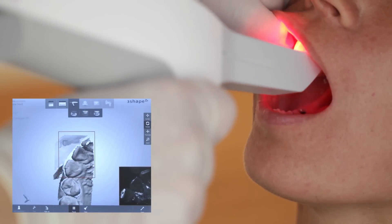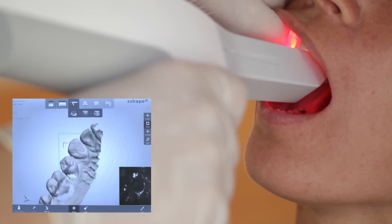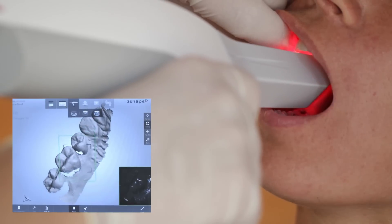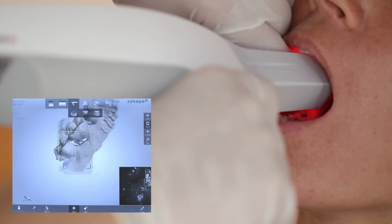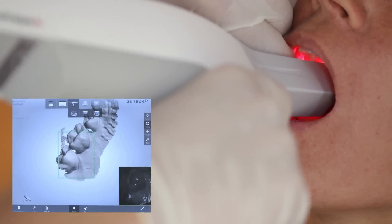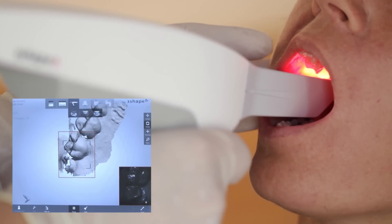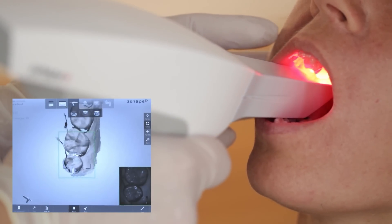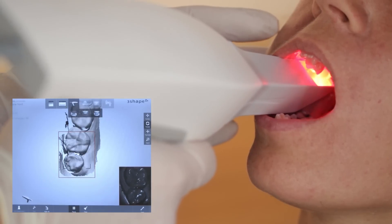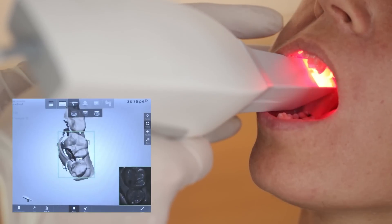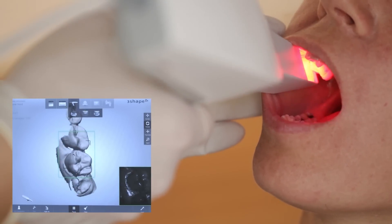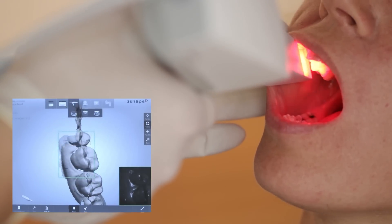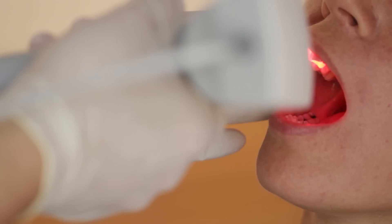Scanning must always be completed using three passes: occlusal, lingual, and buccal.